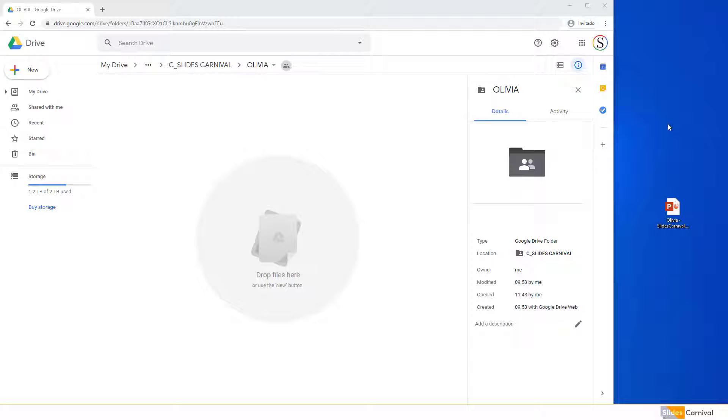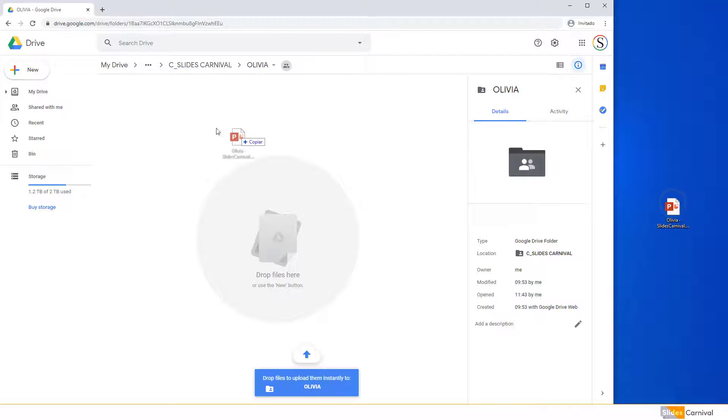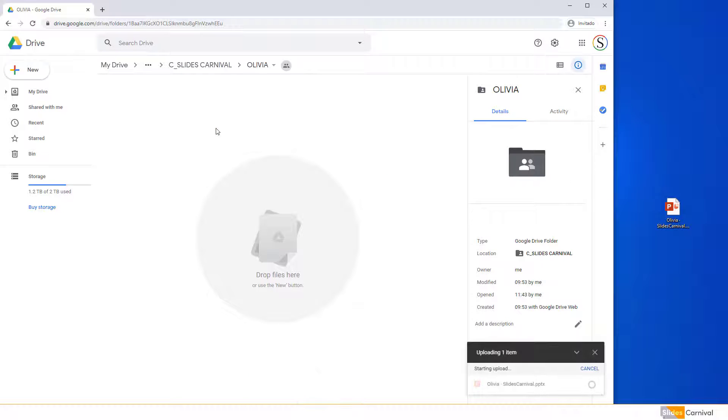First, upload the PowerPoint file into your Google Drive account. To do so, drag the file directly to your browser.